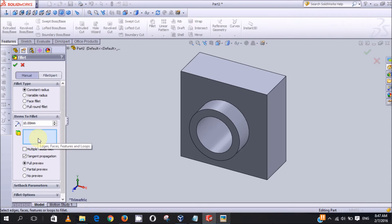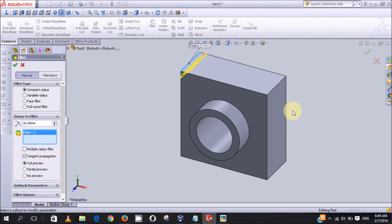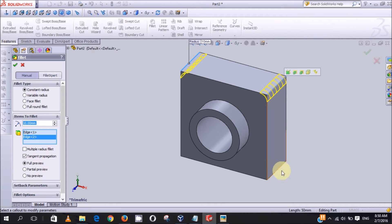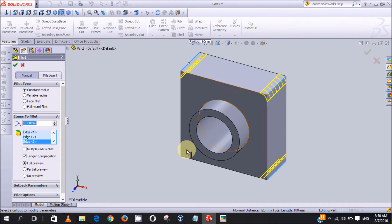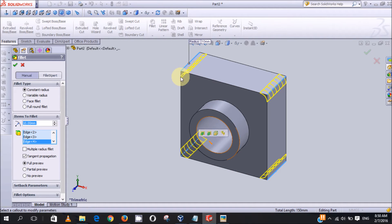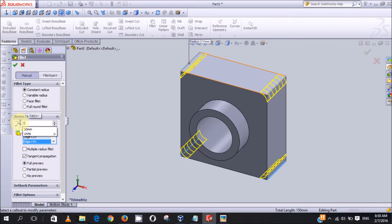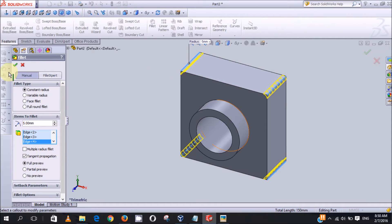So if you select this edge, also select this edge, and also here, and here. It looks like the fillet is a little bit too large, so we will reduce the radius to five millimeter. Okay, now it's okay. Now we'll click on OK.